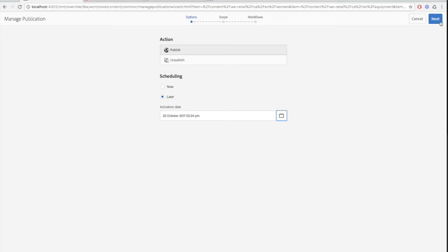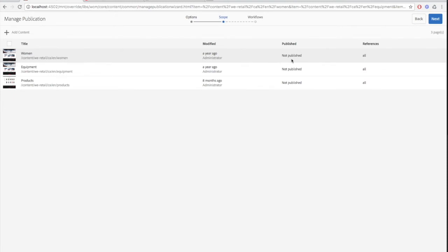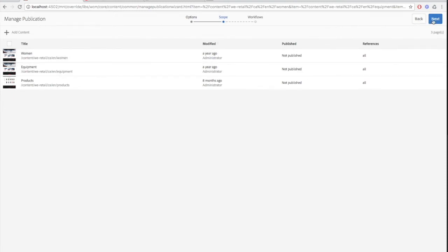Click next to get to the scope section. Here you can add more pages or other references for publishing. Click next again to get to the workflows page.